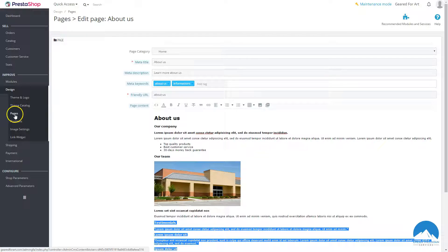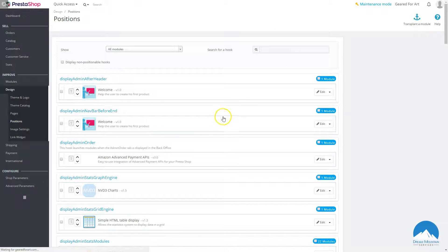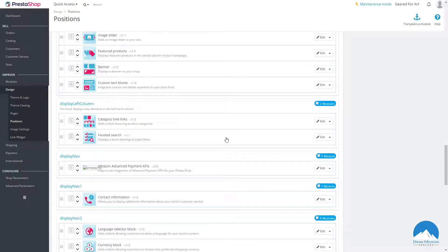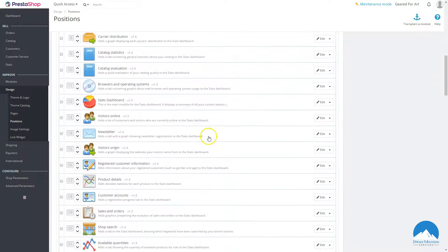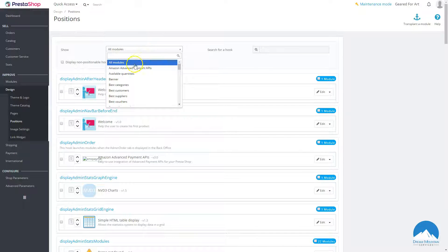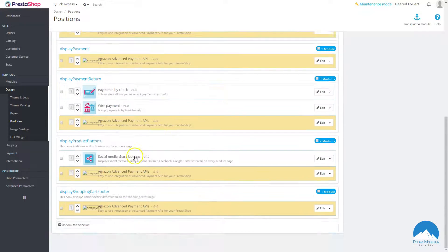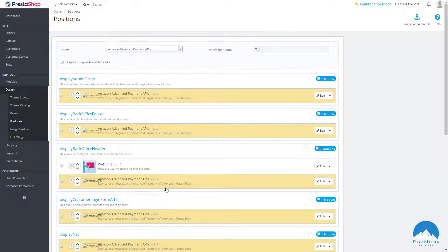Now let's look at Positions — this is more advanced and can be overwhelming for a new user. Most of the time you won't ever have to edit this. You use it if you want to change where some modules show up. When you install a module, as I showed in the previous video, it automatically puts the hooks in the right position, so most of the time you never have to touch this.